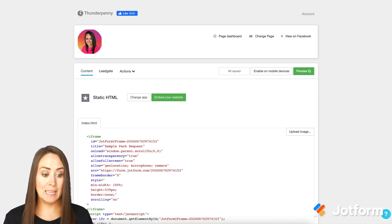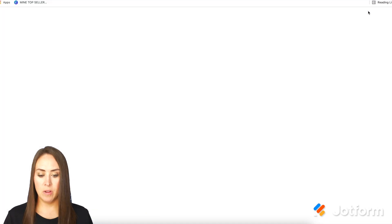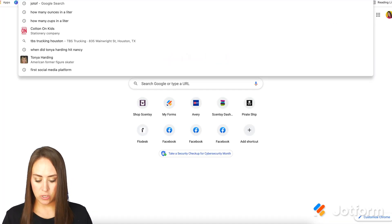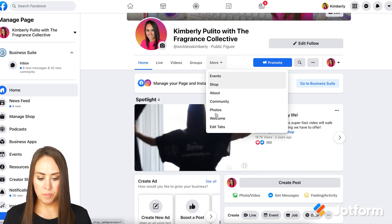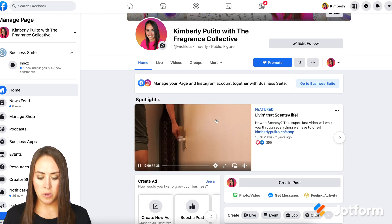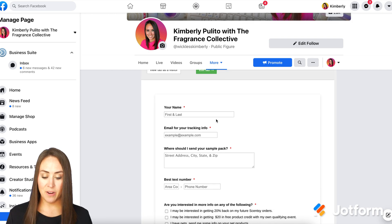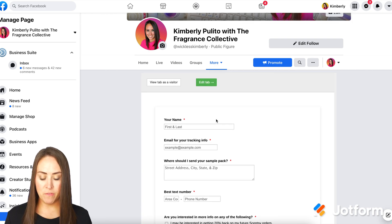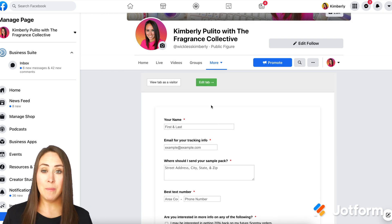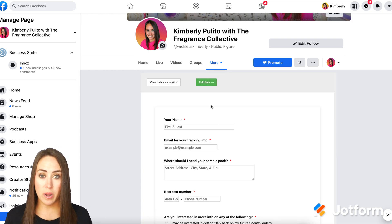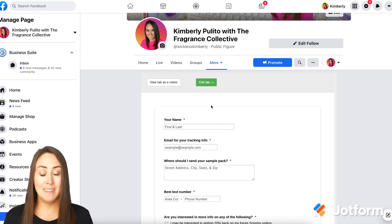Now let's see it live on my page. I'm going to come here to more, then to welcome — and there is my form.